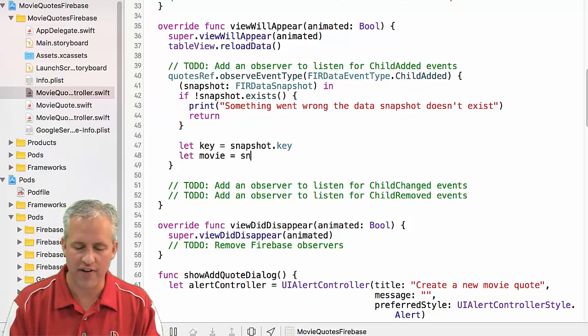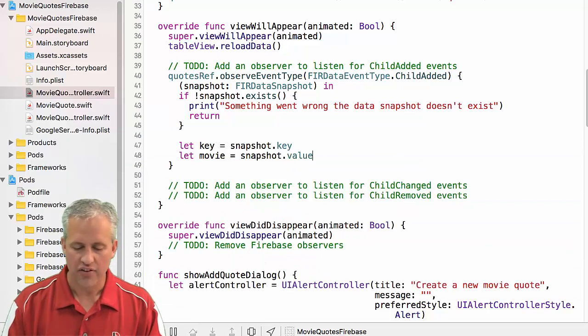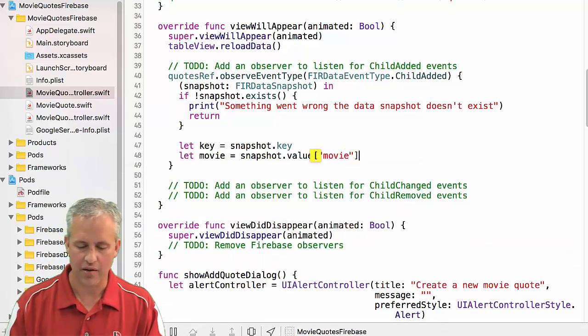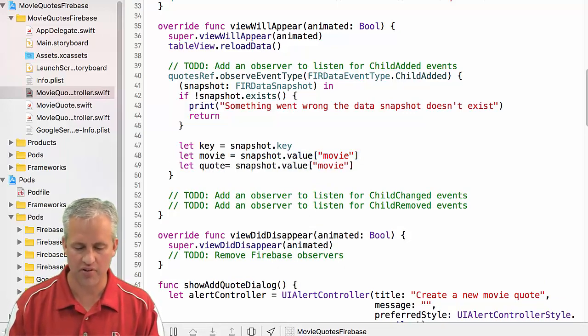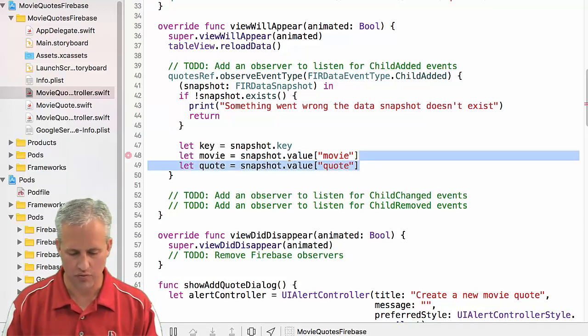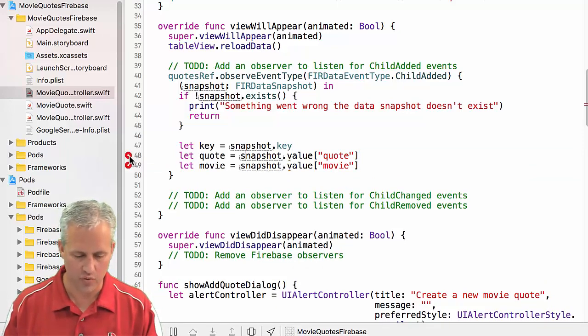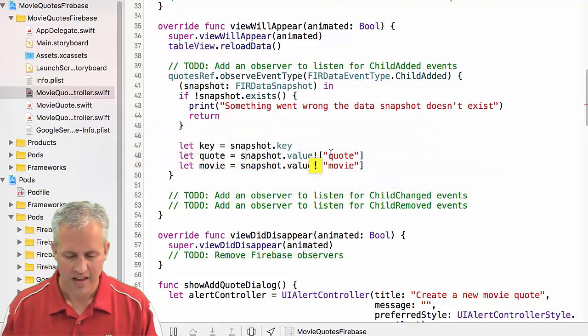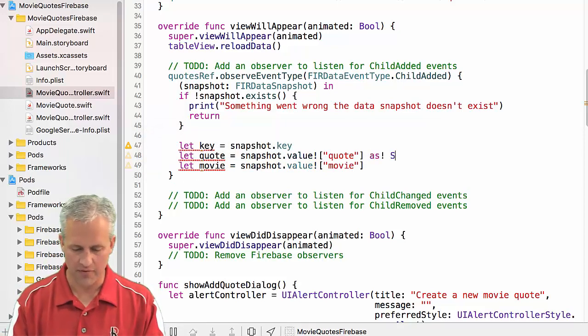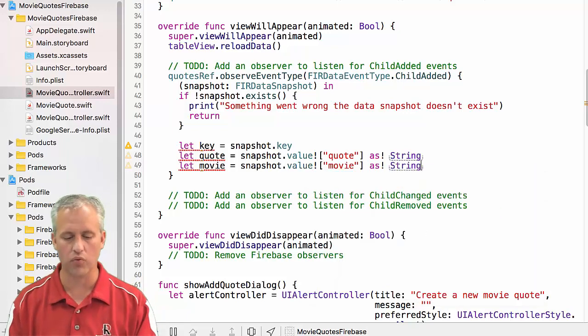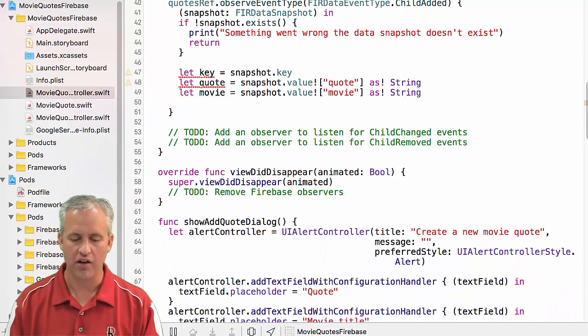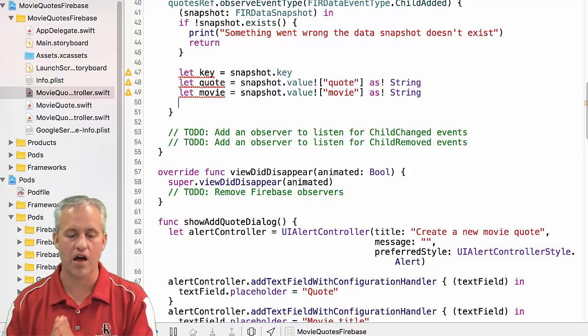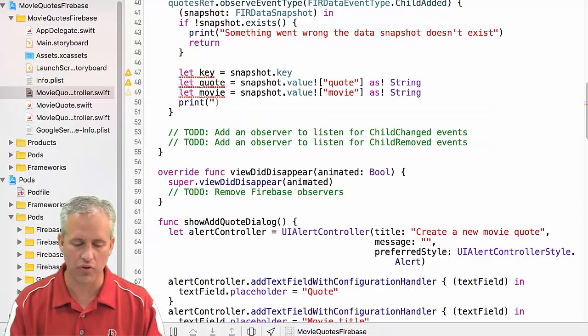So in this case, the snapshot exists. Yay. So we're going to do something with this snapshot. I'm going to be a little verbose and I'm just going to grab off all the pieces kind of individually. So a snapshot, it's got a key property on it, which is great. The snapshot also has a value. So I could say dot value. This value has a couple things in it. One thing it's got is it's got a movie inside of it. It's also got a quote. So I can say snapshot dot value movie and then snapshot dot value quote. I'm actually going to put the quote first. And of course, one of these was an optional. So I've got to add a question mark or an exclamation point or something like that. And then I guess also I ought to tell it what type of variable it is. So it's a string.